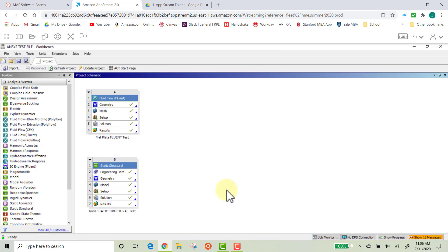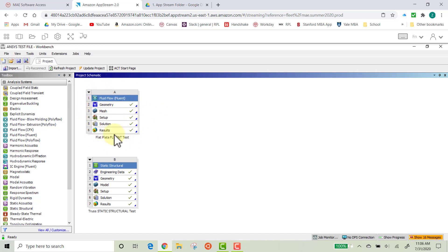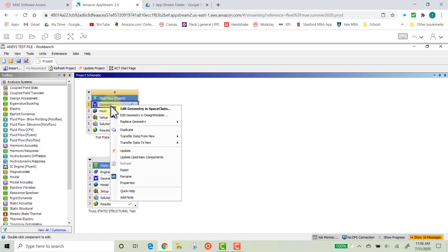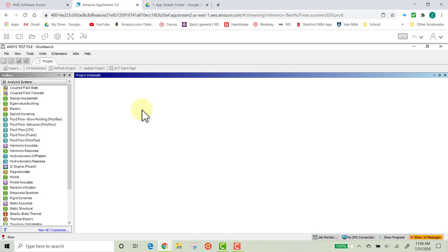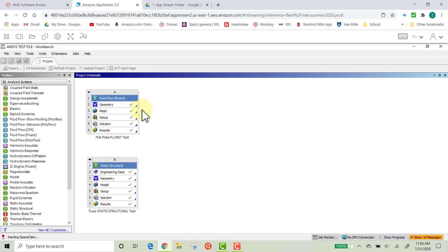Okay, now that it's opened up, you should see two projects here. We're going to test Fluent, which is this Part A project up here. So first, go ahead and right-click on Geometry, and then click Edit Geometry in Space Claim. We're going to check to make sure that Space Claim has downloaded correctly. And again, just give it a moment for it to open up.